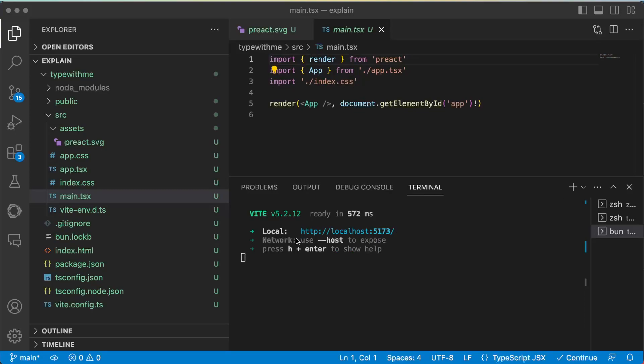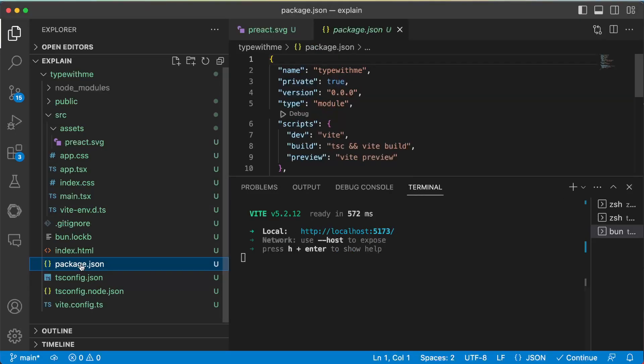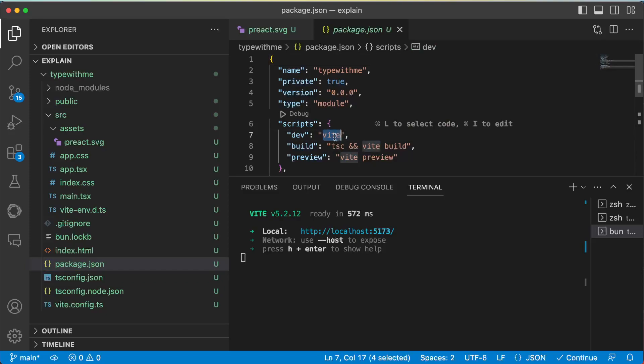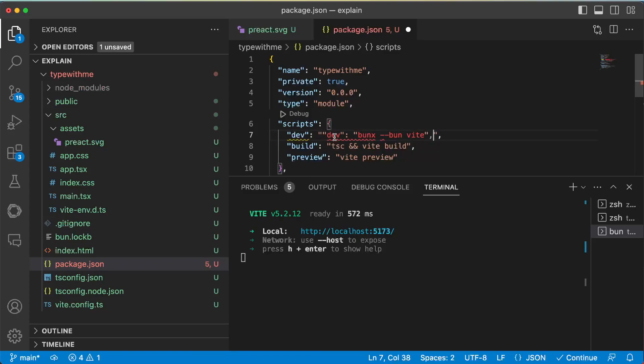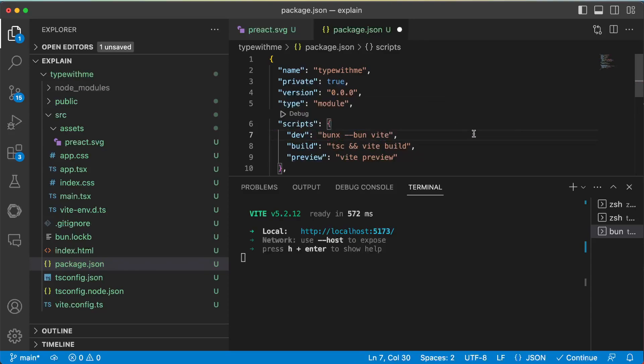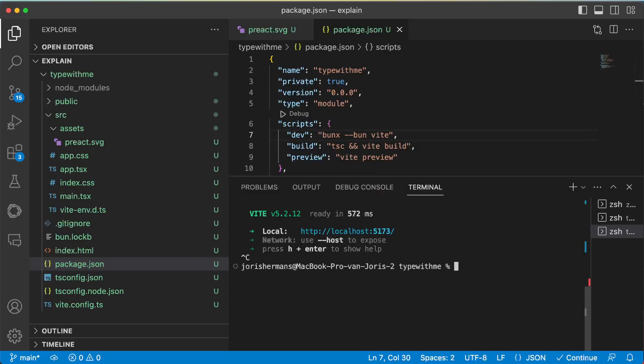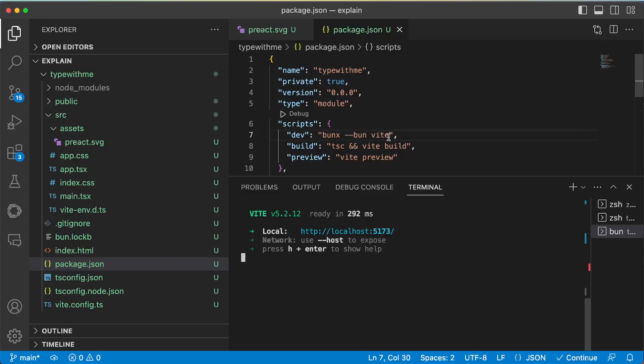Then of course if I go to package.json, for example, I can easily change this to this command. So I can run now 'bun dev' for example and that's the same kind of thing to do. 'bun x --bun vite', actually 'bun x' is the same as 'npx', right? So just let you know.